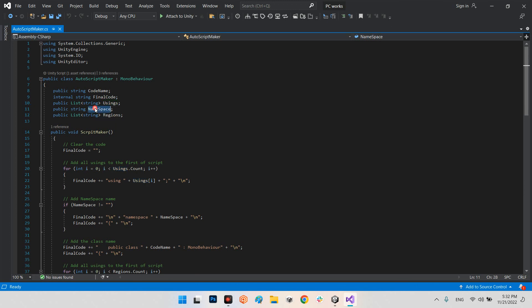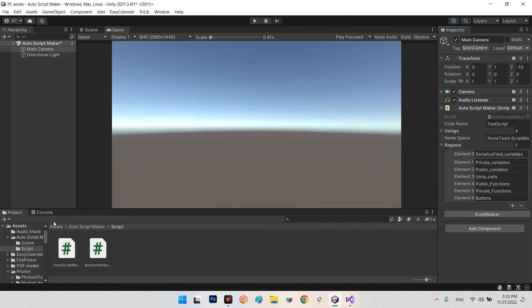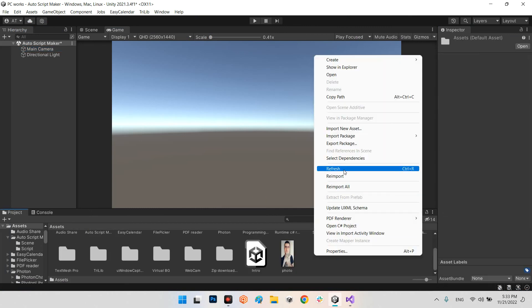We have the namespace we want to add and the list of regions. When we call the ScriptMaker function, first we reset finalCode — because if we want to create two script files with different variables, we need to restart and reset it. At the first moment we set it as an empty string, and then one by one we check all functions. Let's make a C# script and refresh.